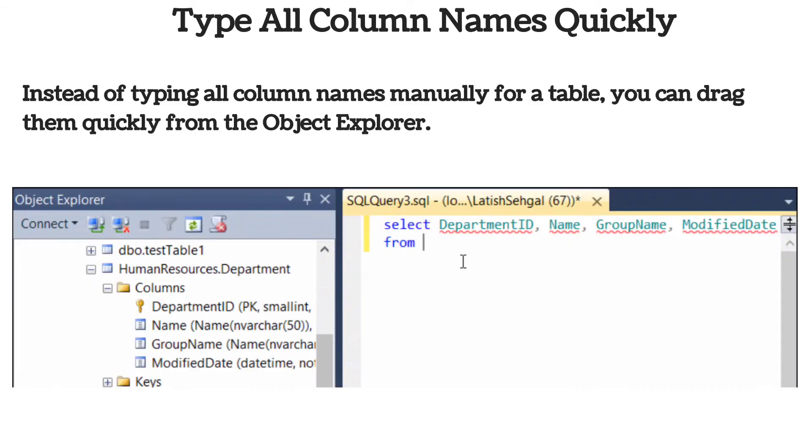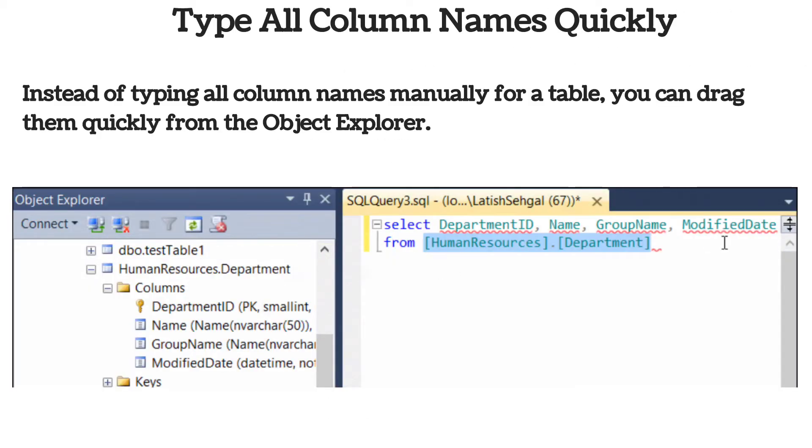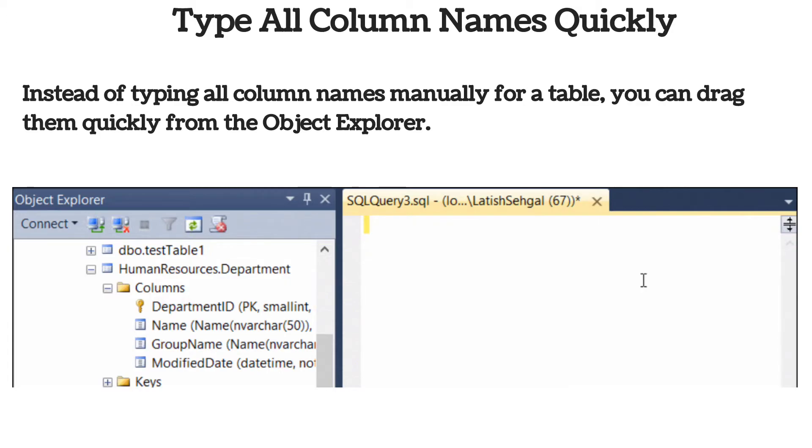Instead of typing all column names manually for a table, you can drag them quickly from the Object Explorer. You can use the same for table name as well.